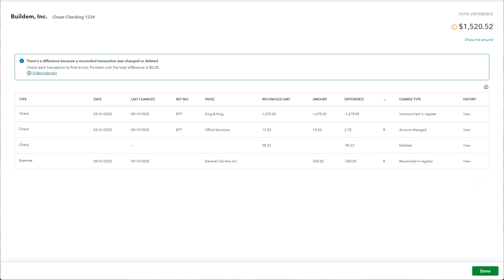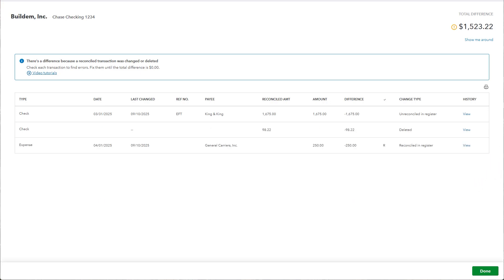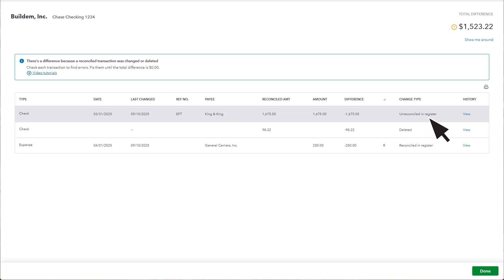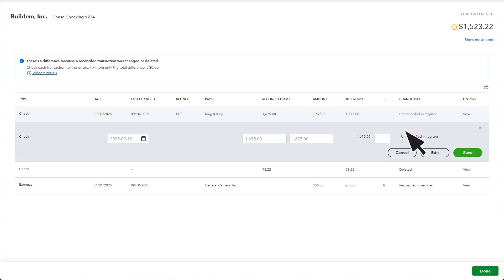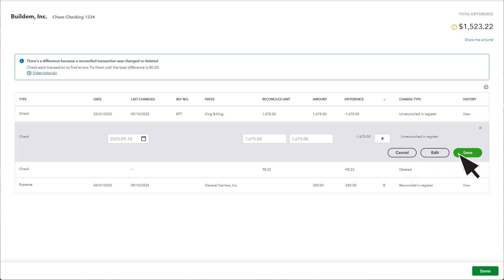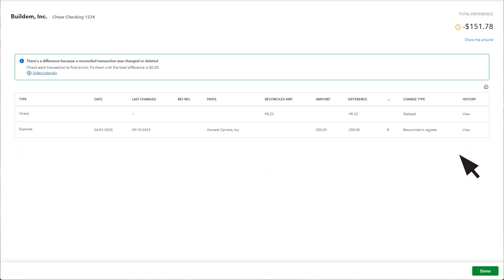You could also see Unreconciled in Register. This happens if the transaction was reconciled and then someone unreconciled it, usually by mistake. To reconcile it again, select the transaction, then select this box until you see an R. Select Save, and the transaction should disappear.